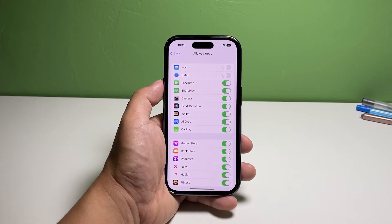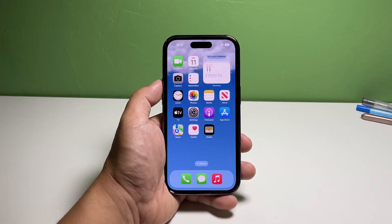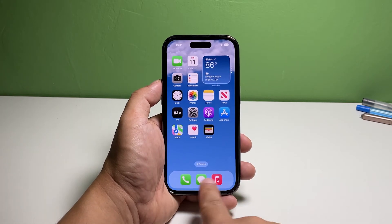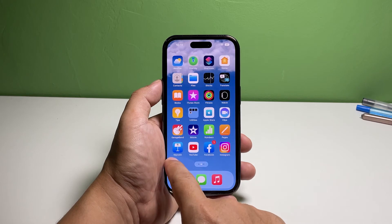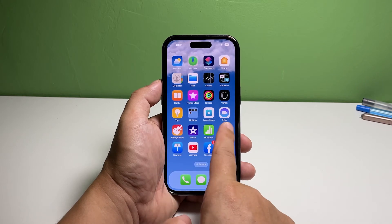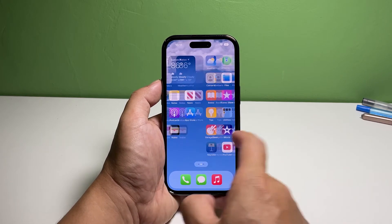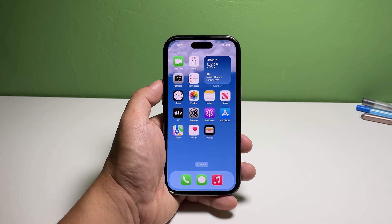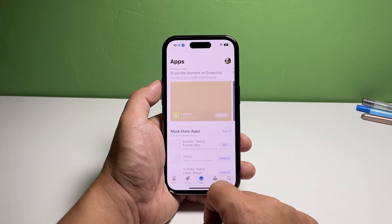A disabled switch means that the app is hidden. So when you go back to the home screen and look for that app's icon, you won't be able to find it.